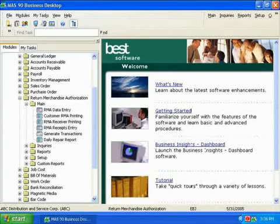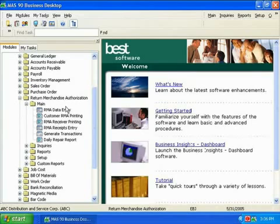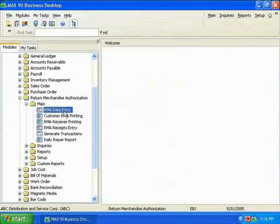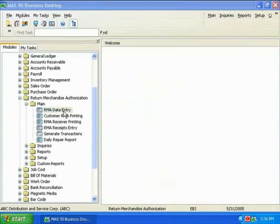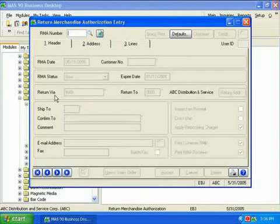The Return Merchandise Authorization Module, or RMA for short, is essential for any company that needs to track and resolve customer returns. We'll start in RMA Data Entry, where the normal processing of returns begins.